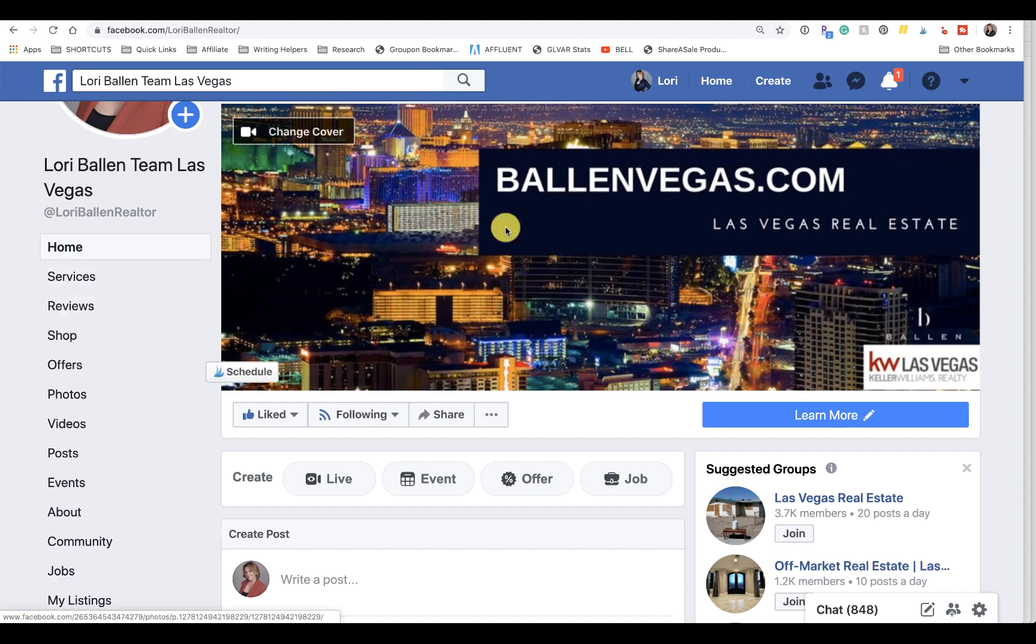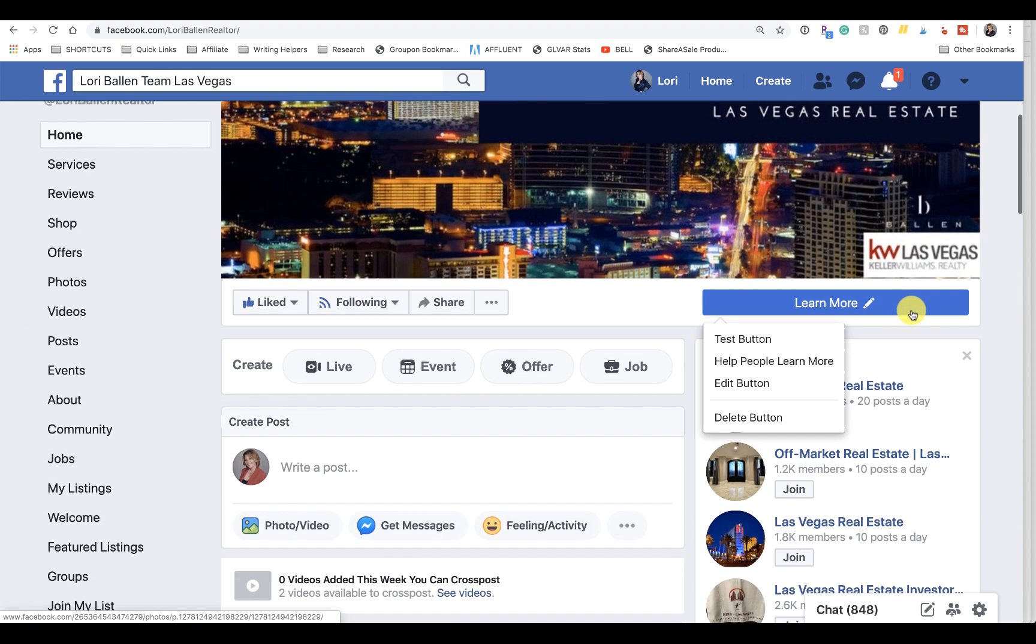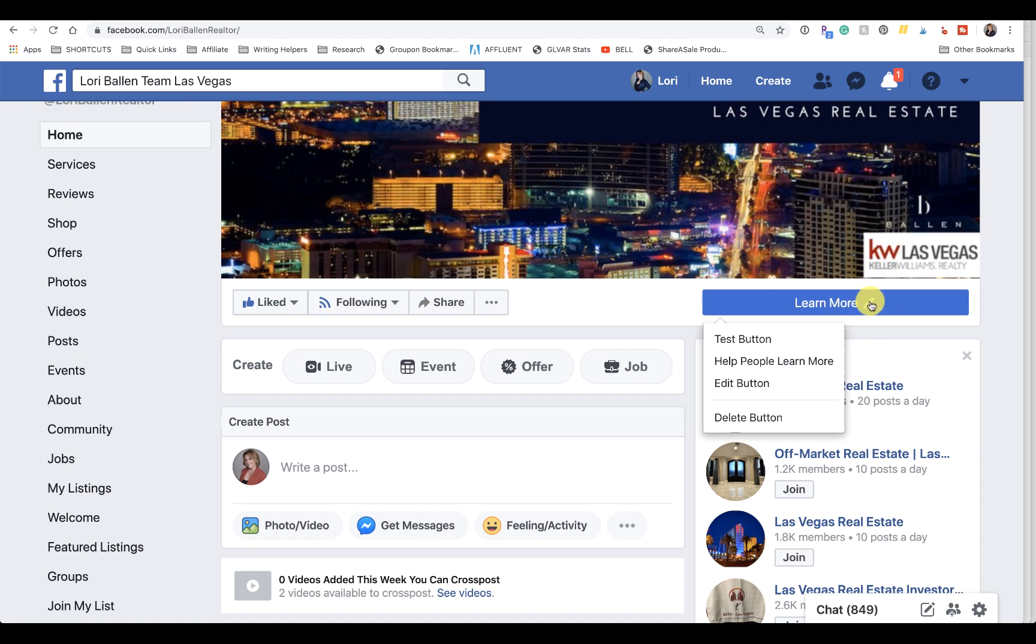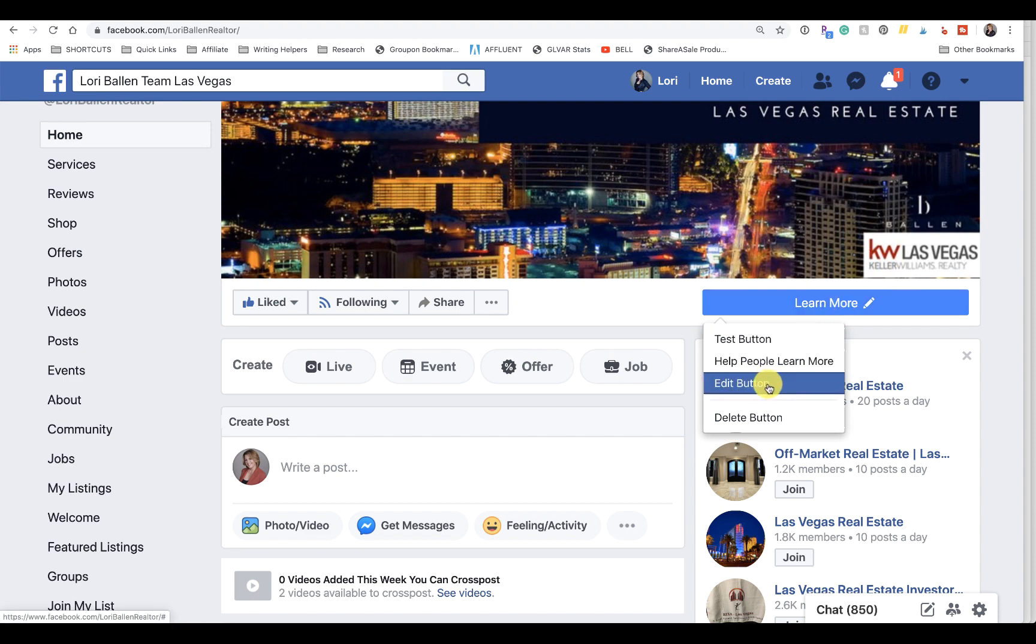Whatever button you have right here, we're going to edit that. Unless you have that set for a chatbot, then you may not want to put that there. But I'm going to show you how to edit this one today, so we're going to go into Edit Button.